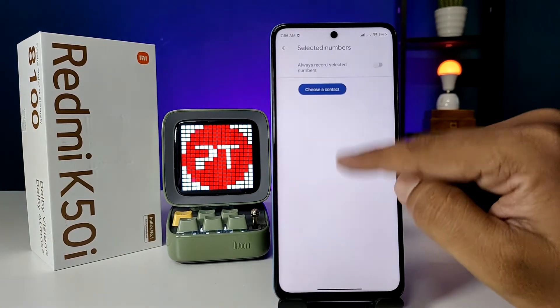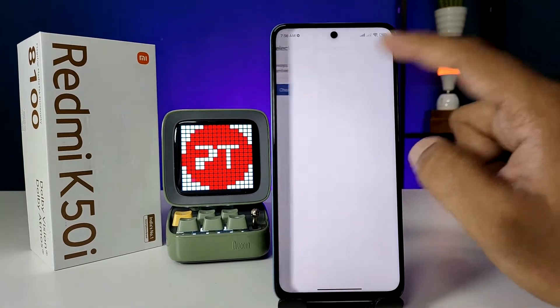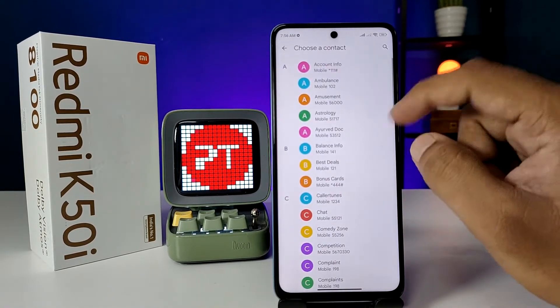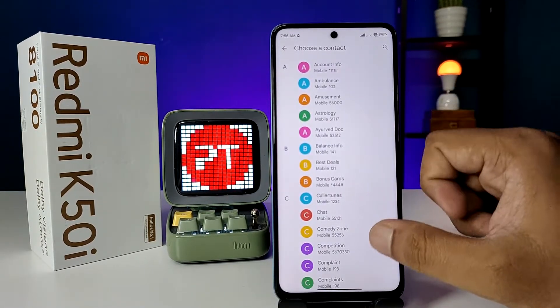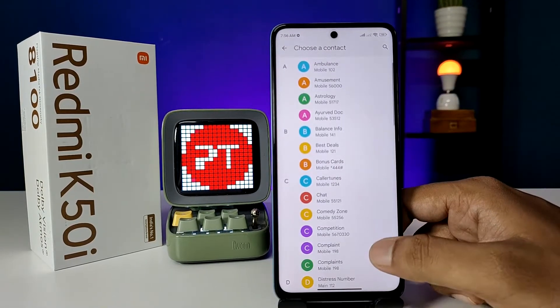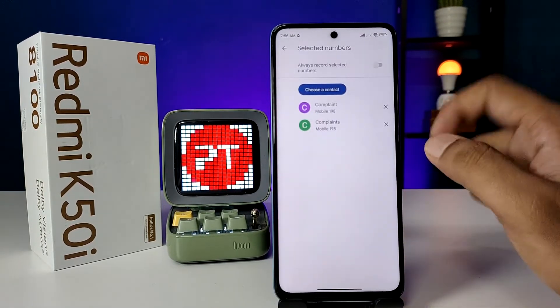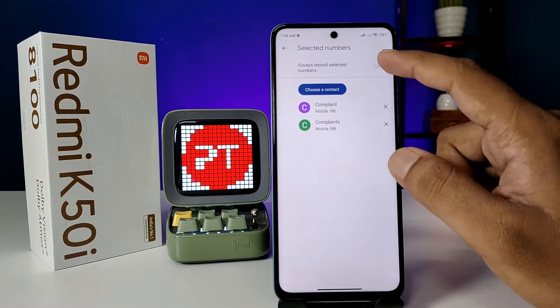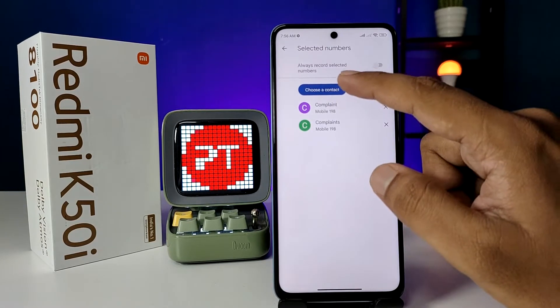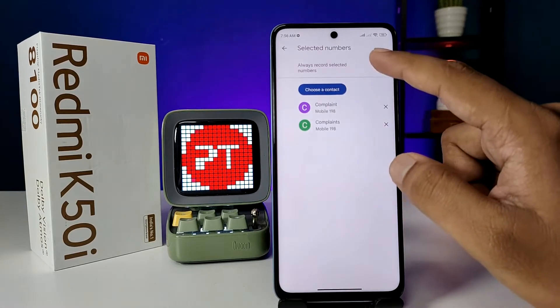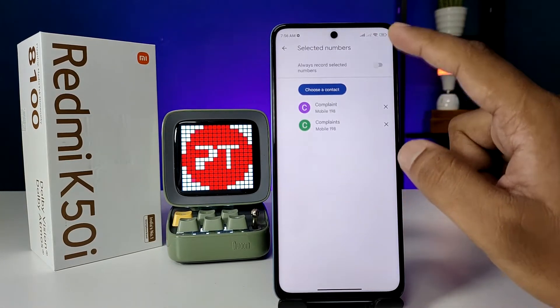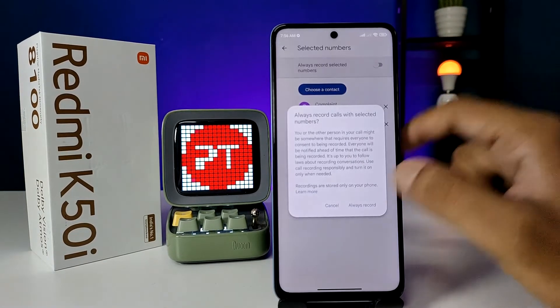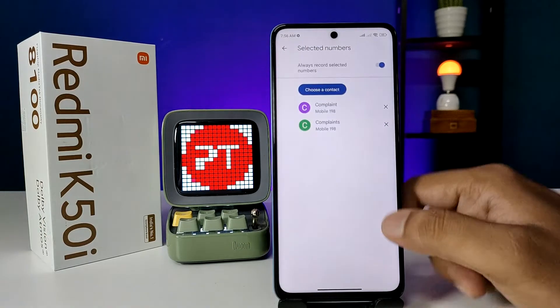Then choose 'Selected Numbers' and click on 'Choose a Contact.' You can select the contact you want to always record. I will choose a contact for the demo. Now enable 'Always Record Selected Numbers' and click on 'Always Record' again.